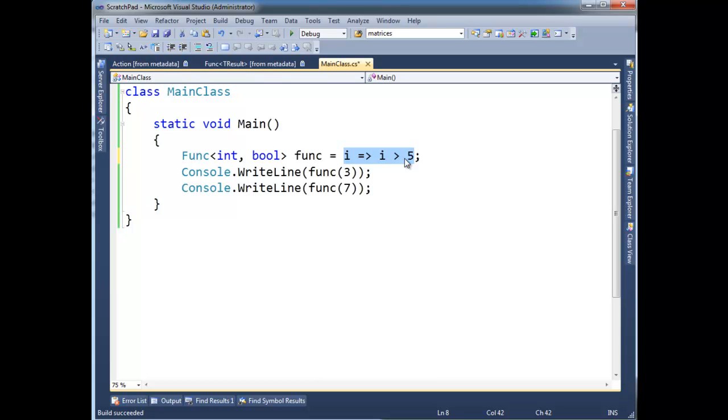A lot like lambda expressions. Lambda expressions are a little more slick. Anonymous methods were slicker than what we had before, but lambda expressions are basically anonymous methods, but better.